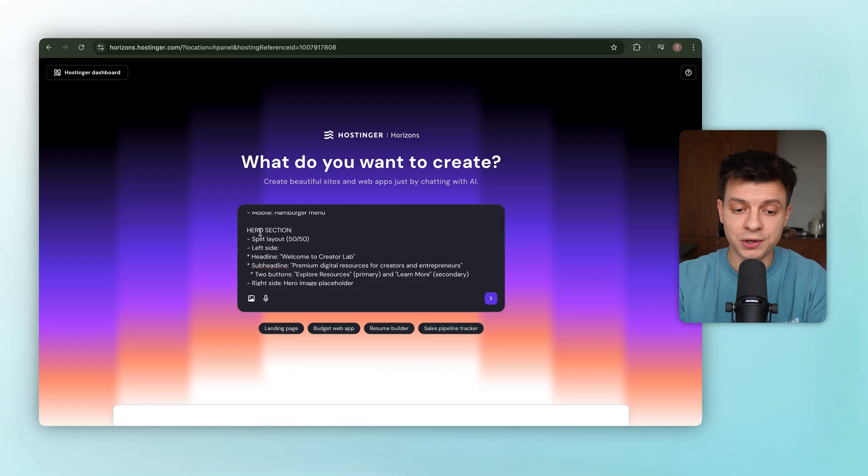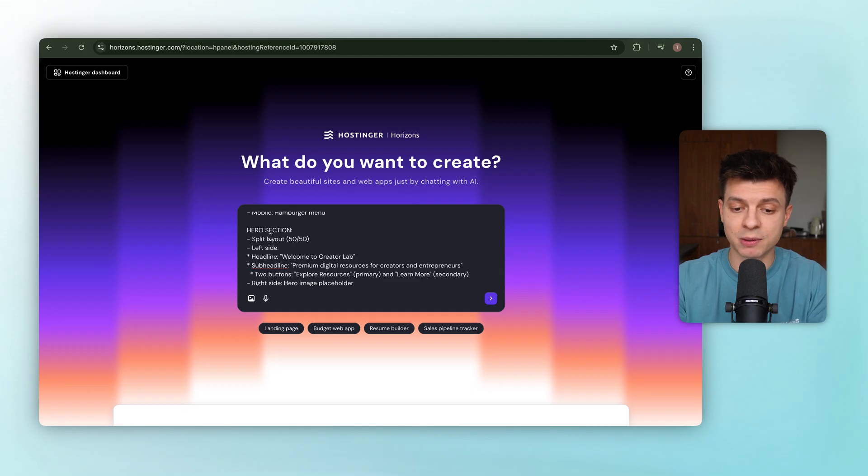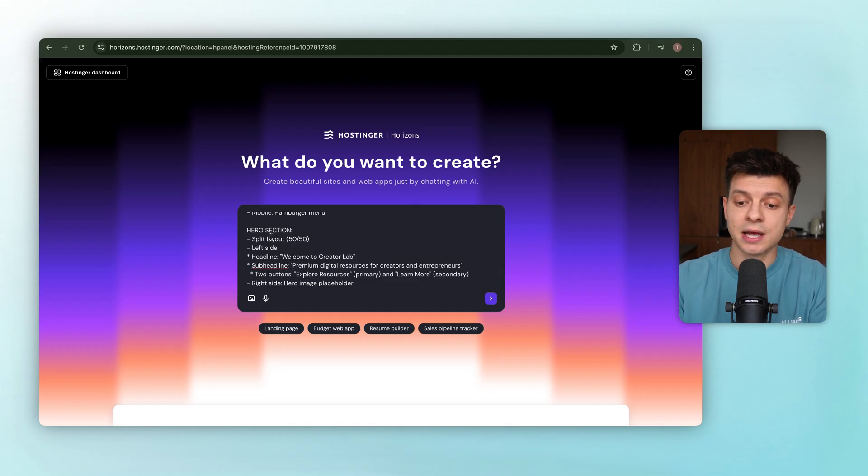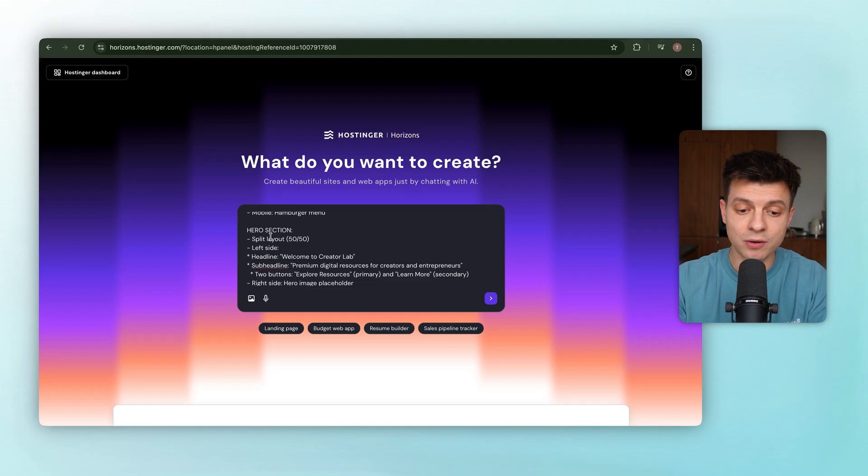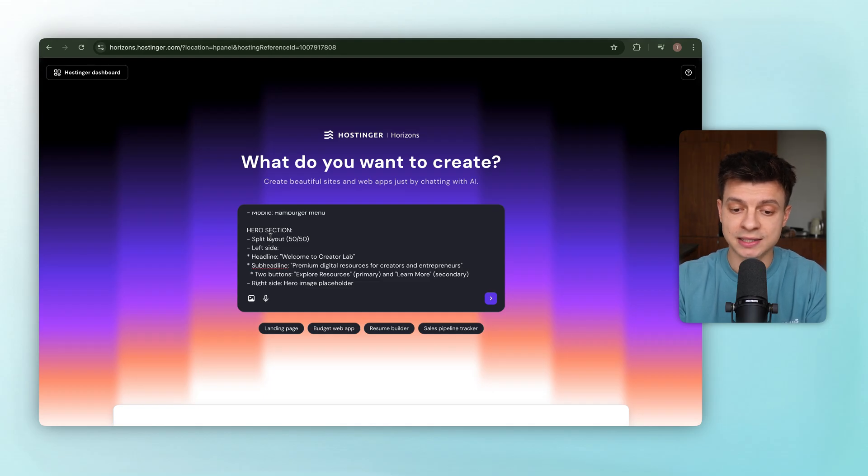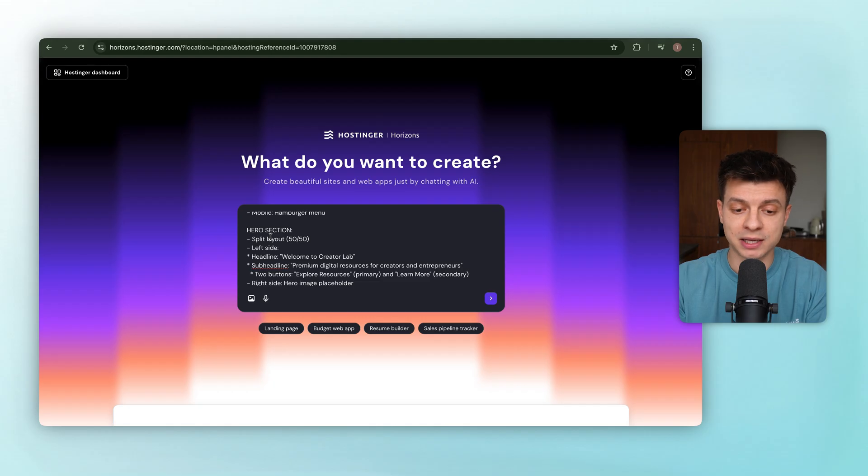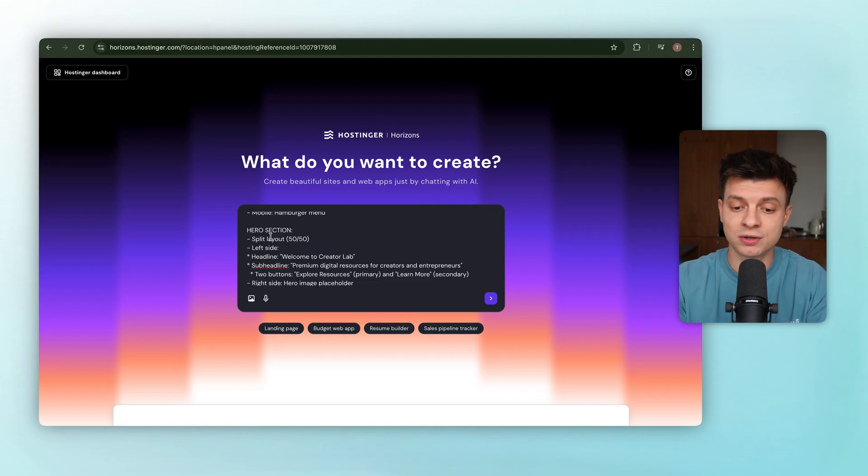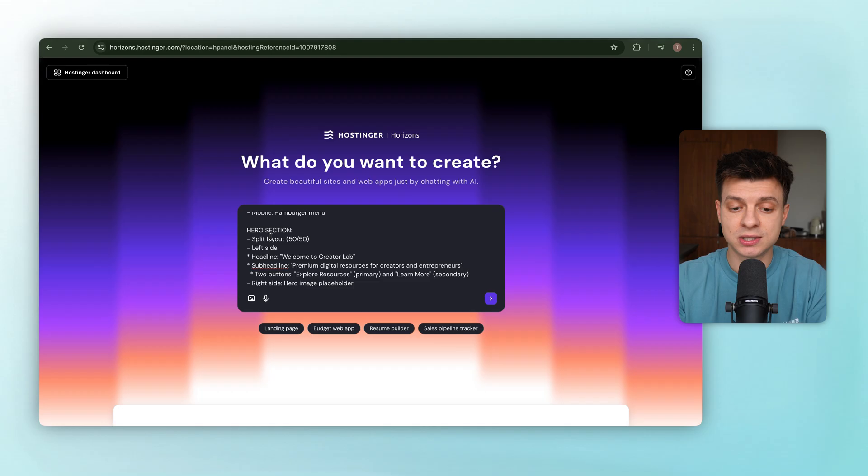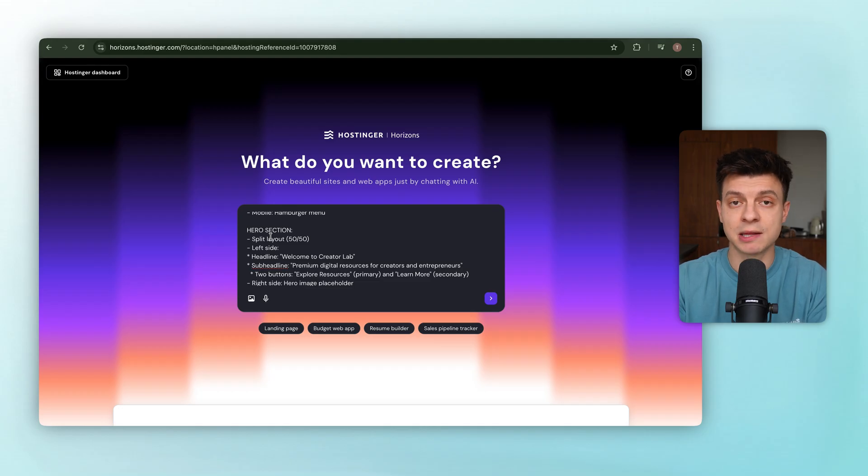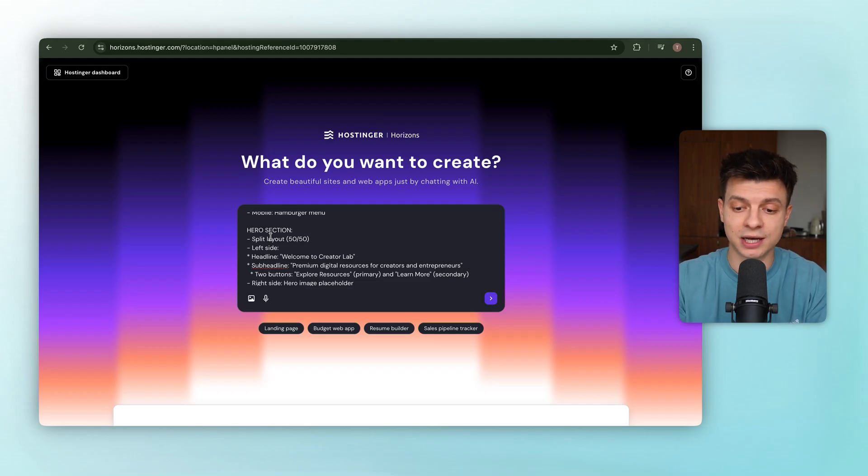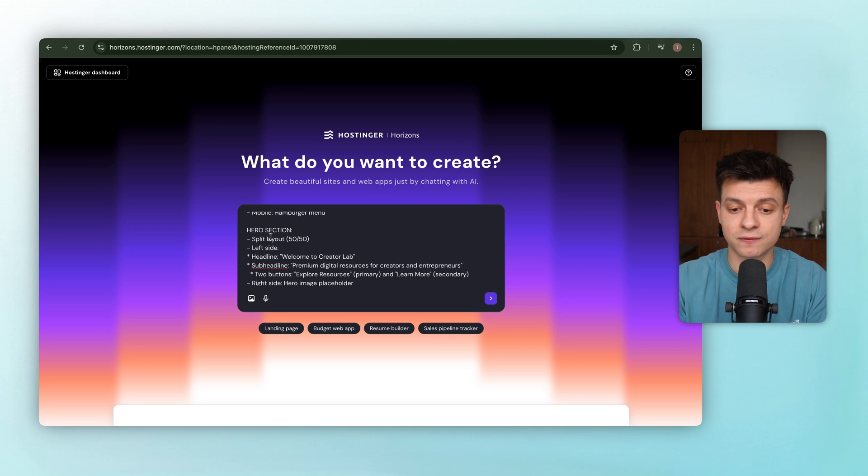Now, hero section, that's the first thing people see when they land on the site. And we are going with a split layout, left side, headline saying welcome to Creator Lab, a quick sub-headline that explains we sell premium digital resources for creators and entrepreneurs, and two buttons, explore resources as the main action and learn more as secondary. Right side, a placeholder for the hero image.